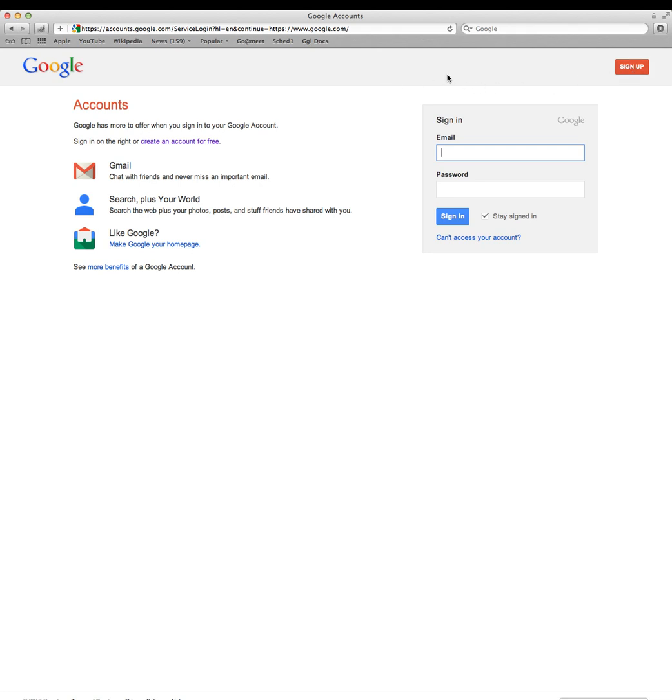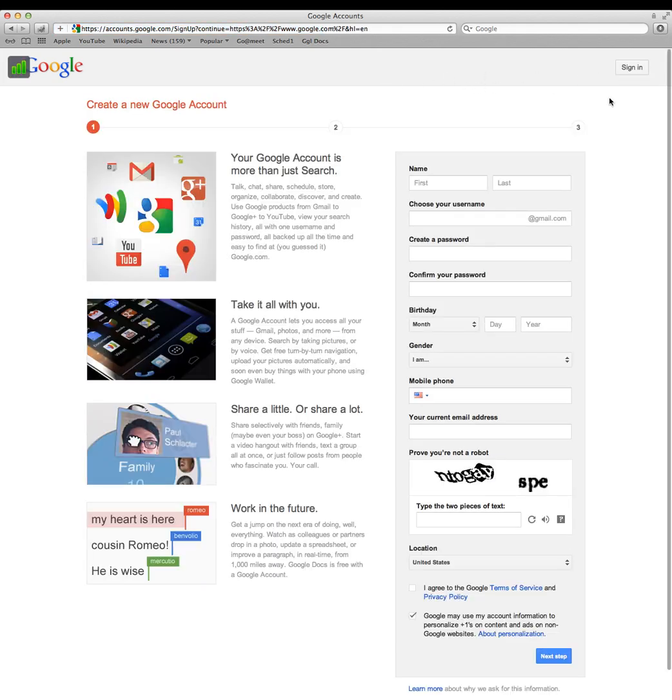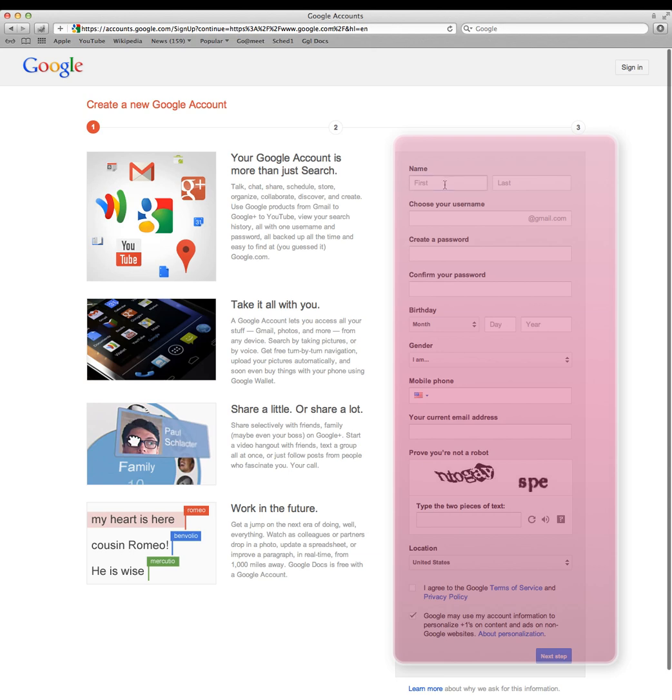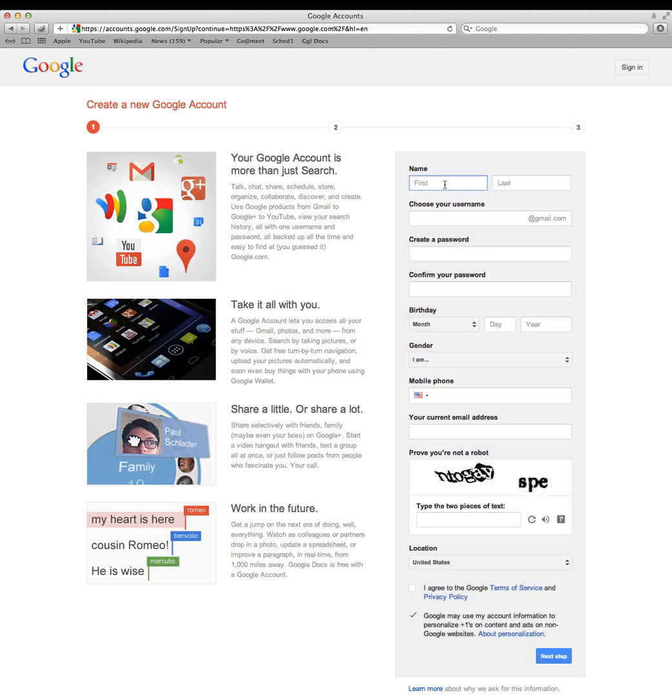Go ahead and click sign up. This will bring you to the registration page. I'm going to start filling this out but we'll skip ahead in the video because it's pretty self-explanatory.